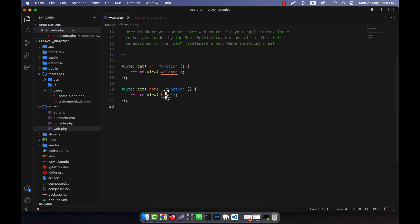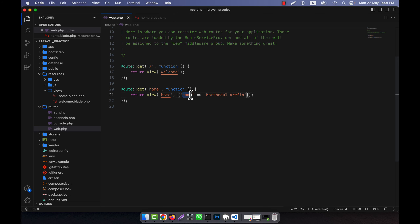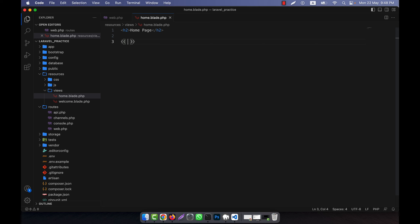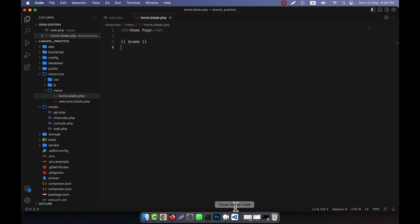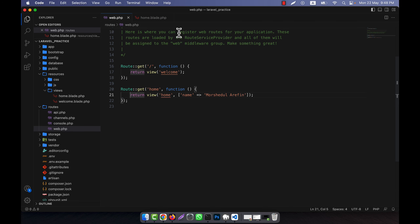Now I will pass data into the view. The first method is using an array. Here you see this is view('home'). Now I want to pass data into my view file, so I can simply pass an array as a second parameter. For example, I am going to pass my name as a value. This name variable will take the value and go into the view, so here I can easily print it using the name variable. You see that my name is showing — it is working. This is one method to pass data into the view.